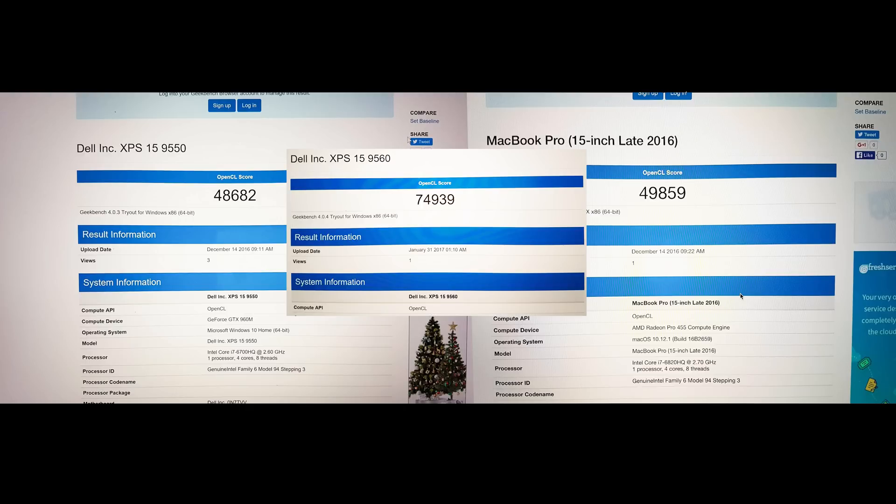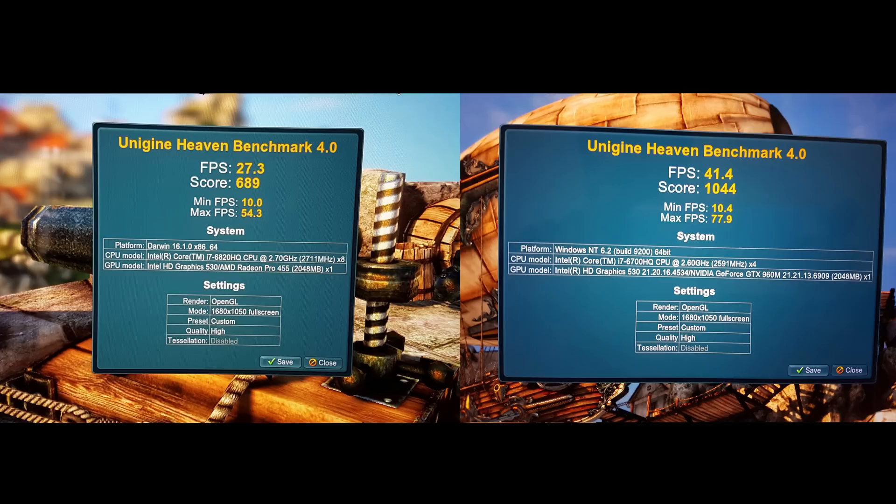Unigine Heaven at 1050p, and of course all of these apps are run natively on Mac OS X or Windows. I've done that because they're exactly the same apps just on different operating systems.